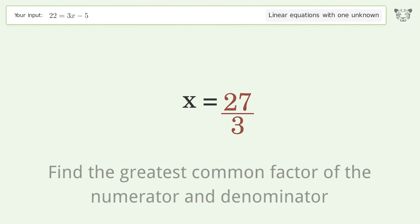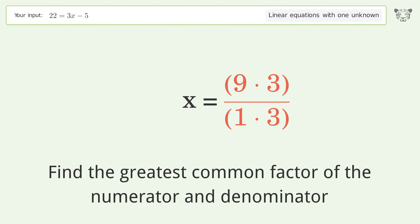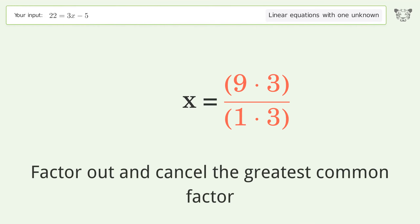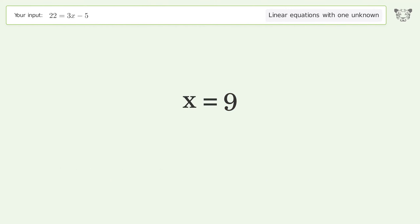Find the greatest common factor of the numerator and denominator. Factor out and cancel the greatest common factor. And so the final result is x equals 9.